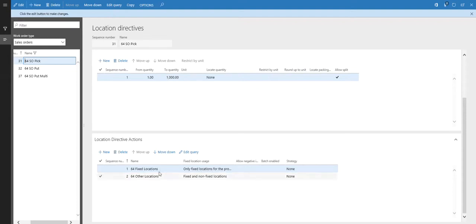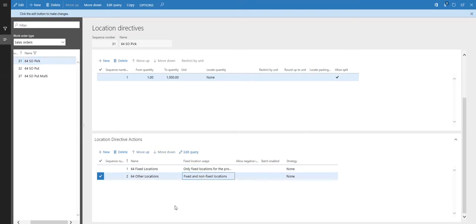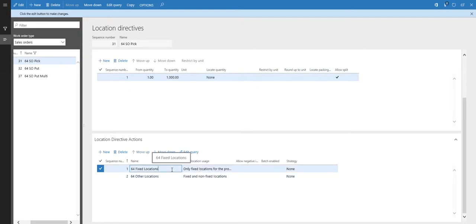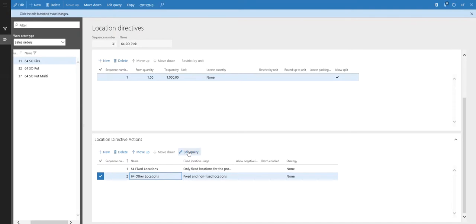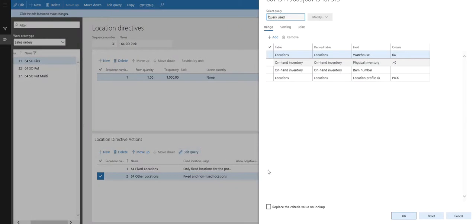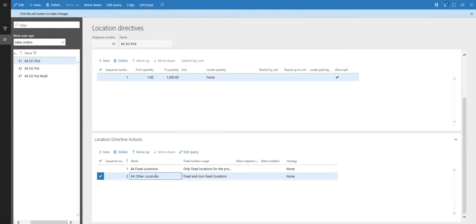In this particular example, I only have two actions: look for the product in the fixed location, and also look for it in other locations as well — so it could be fixed or non-fixed. It'll look in the fixed location first; if it doesn't find it there, it will move on to the second directive. In the second directive, I've edited the query to only look in other locations that are of type pick. I've got bulk and picking and different types of locations, but I don't want to look in bulk — just other pick locations. We'll cover replenishment from bulk to picking in another video. For this example, we're just going to pick from a fixed location or look in other pick locations for the item.